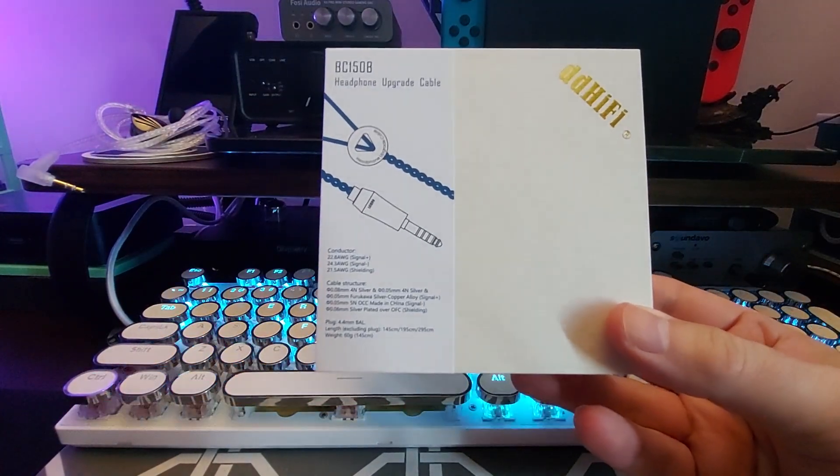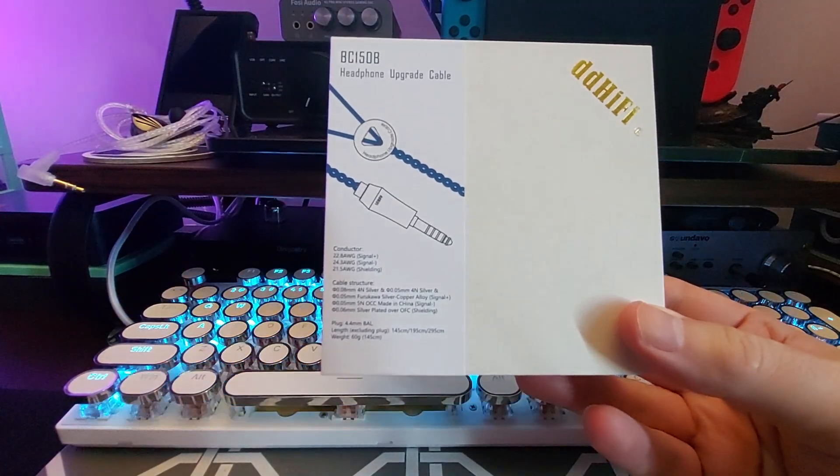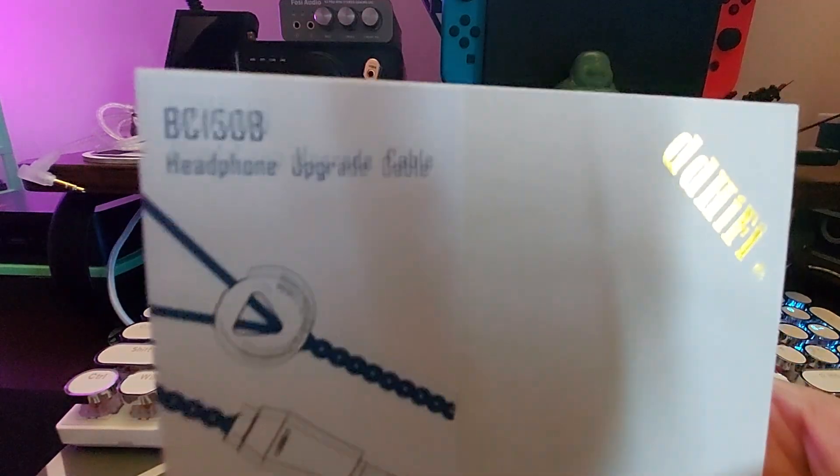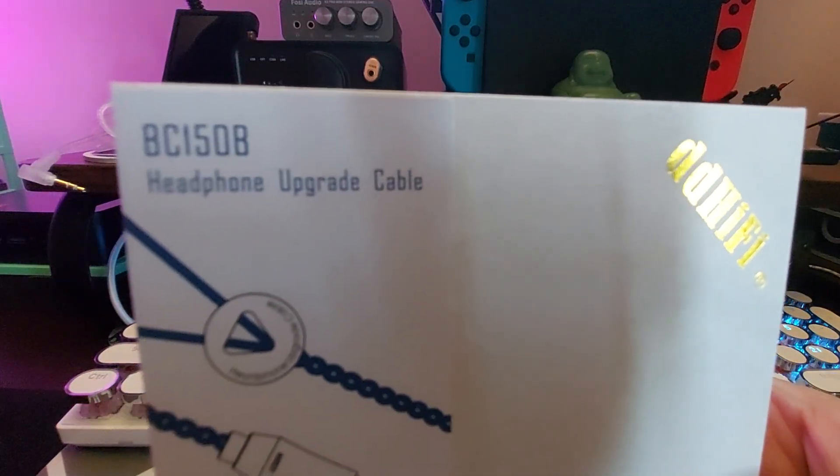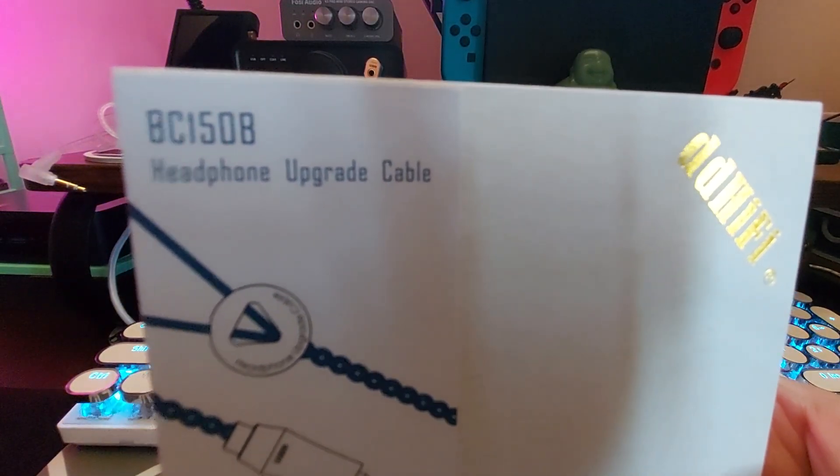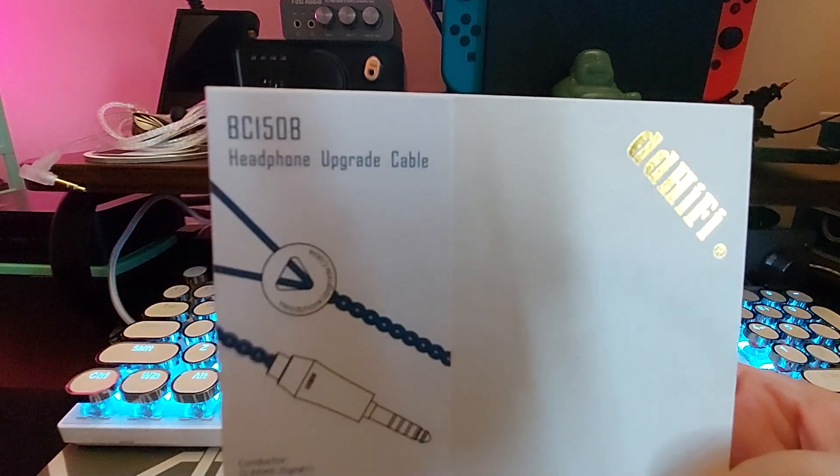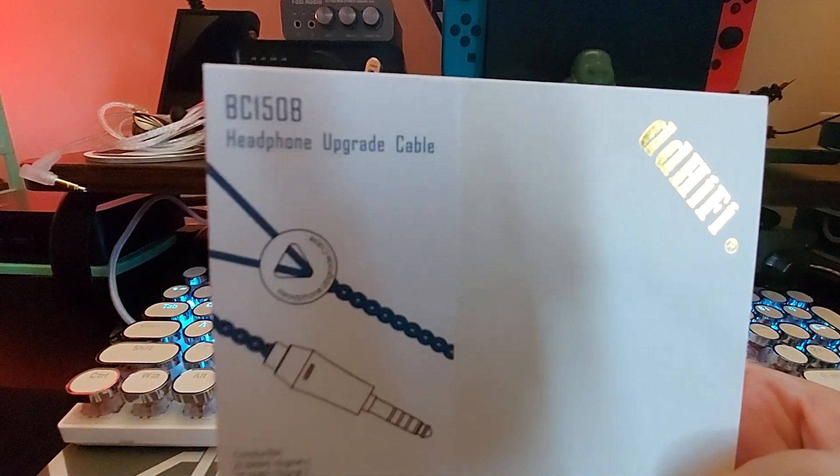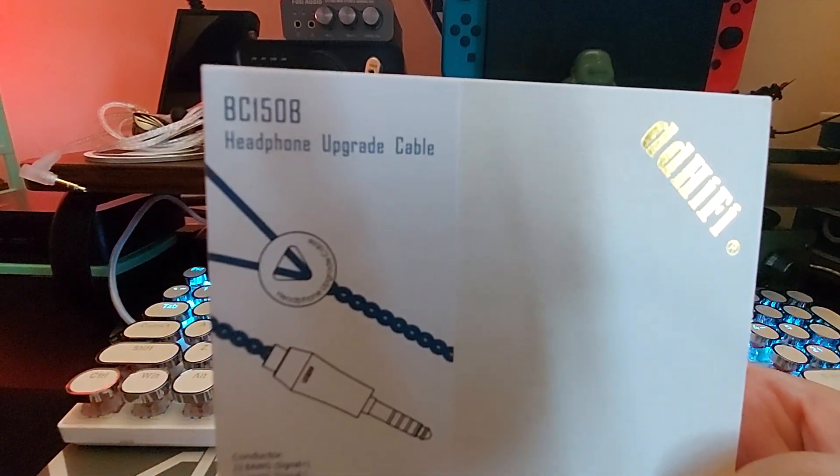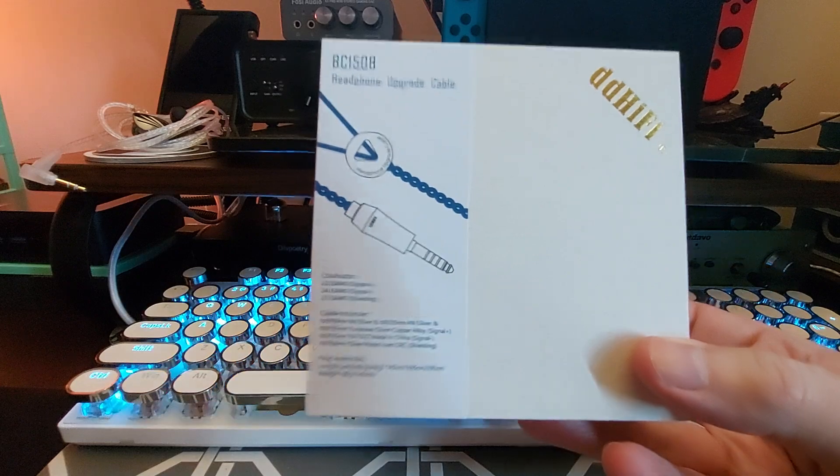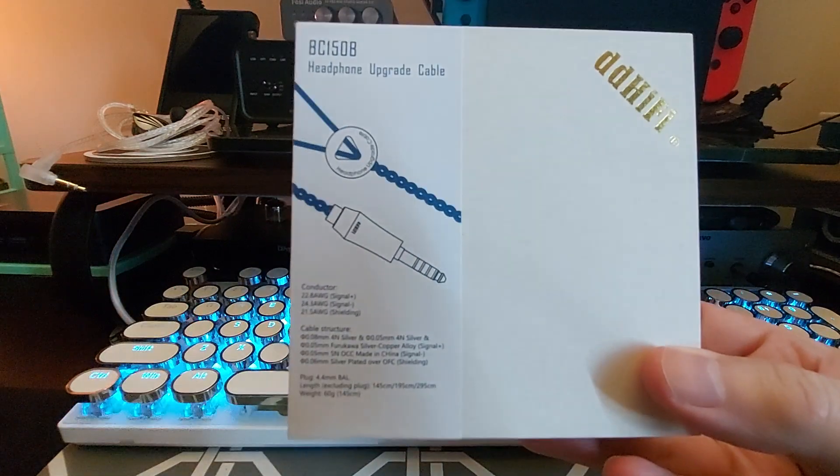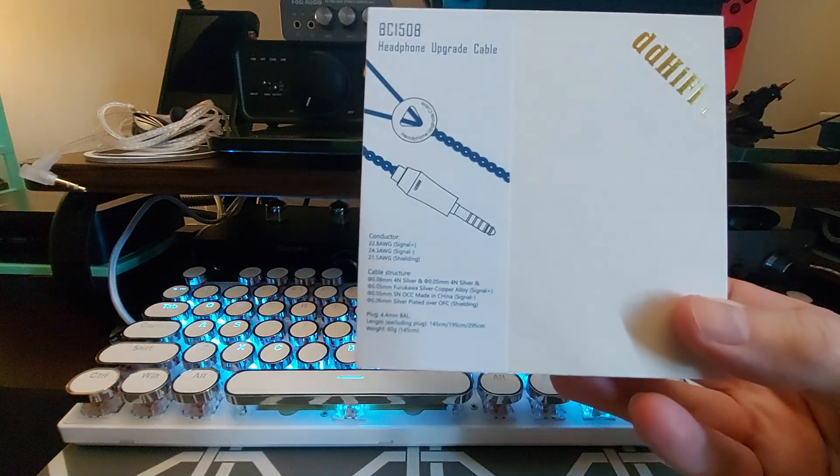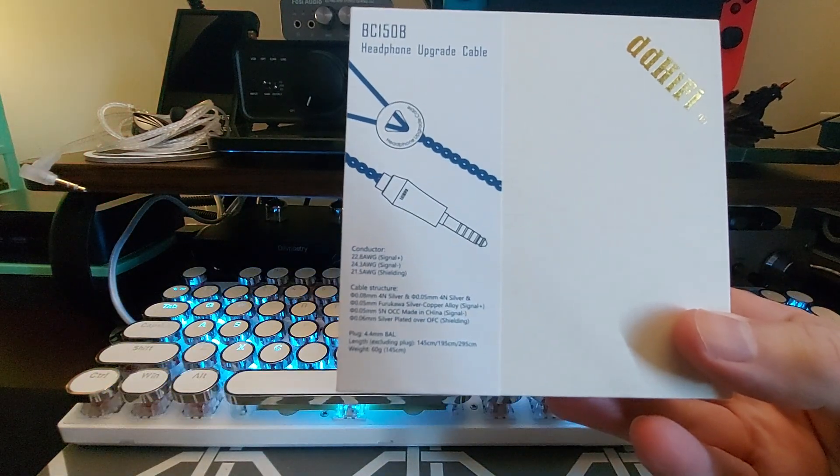Hey what's going on everybody, today we are looking at another product from DD HiFi. This one is the BC 150B, and this is a replacement cable, a headphone upgrade cable for full-size headphones, and it comes in a variety of options.